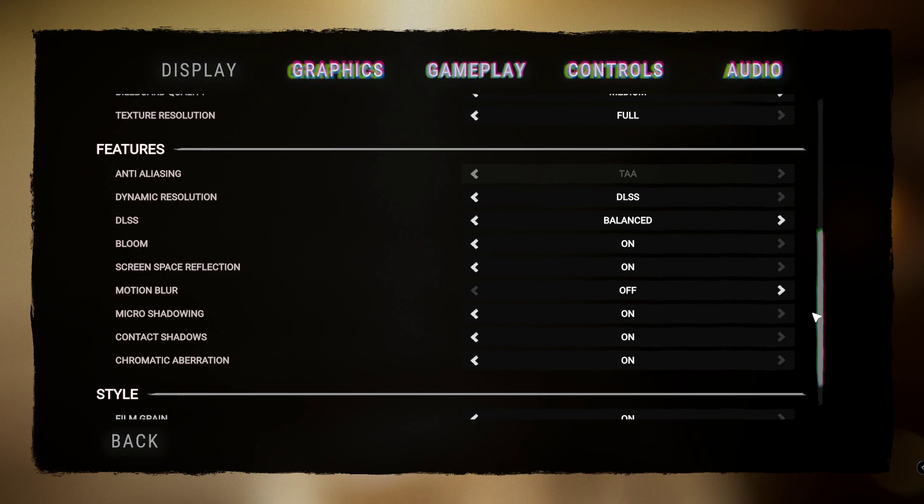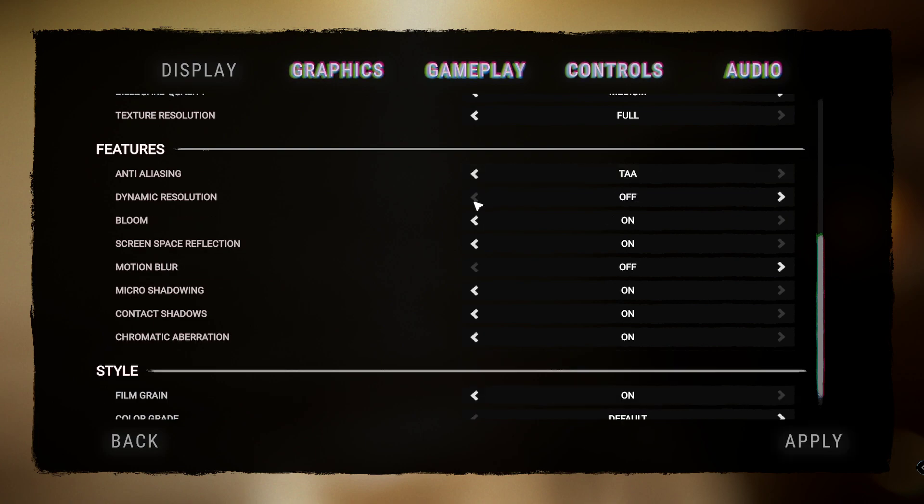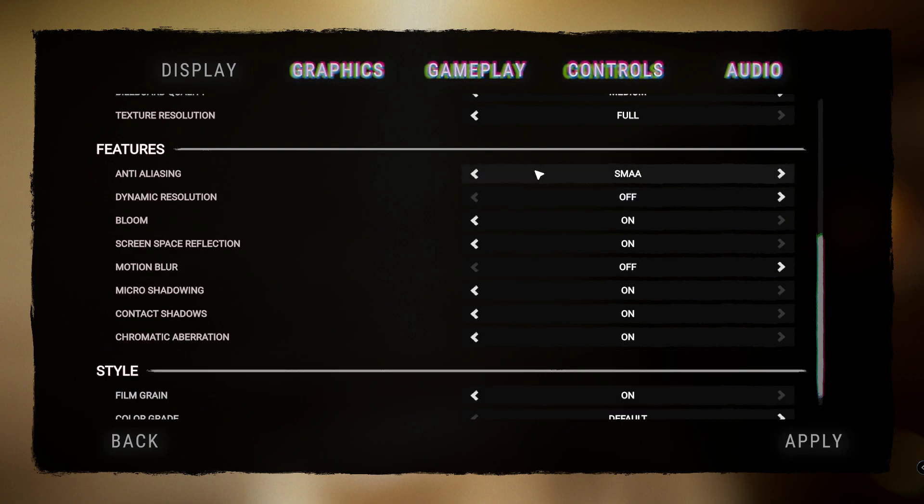Anti-aliasing, have that - it's going to be set as TAA anyway because I've got dynamic resolution on as DLSS. Now if you don't have an NVIDIA graphics card or you don't have DLSS, this will be turned off. If I can turn this off, then you want to set this to FXAA.